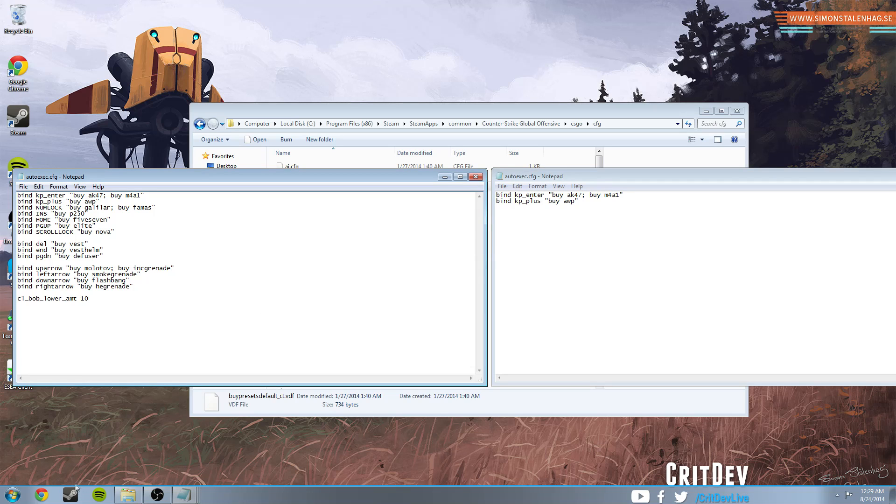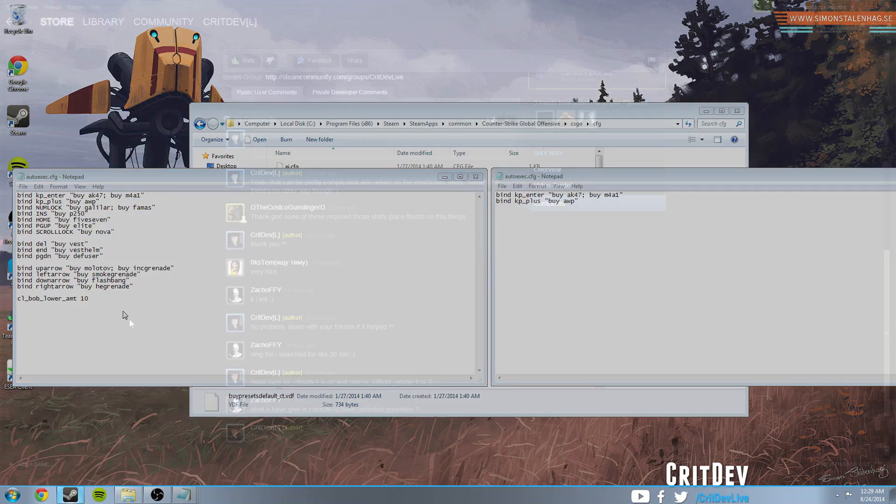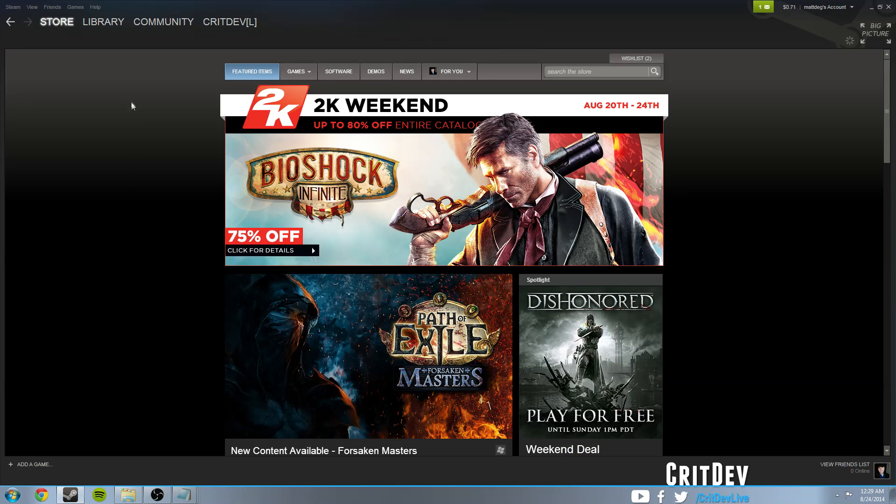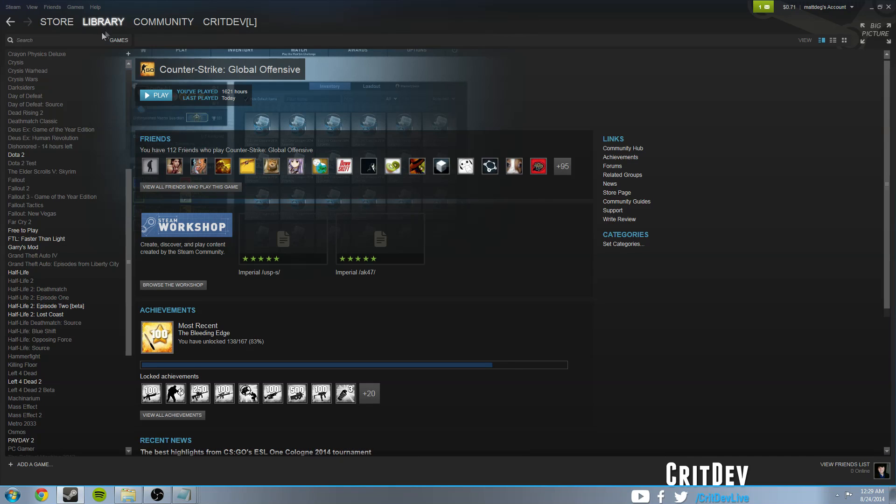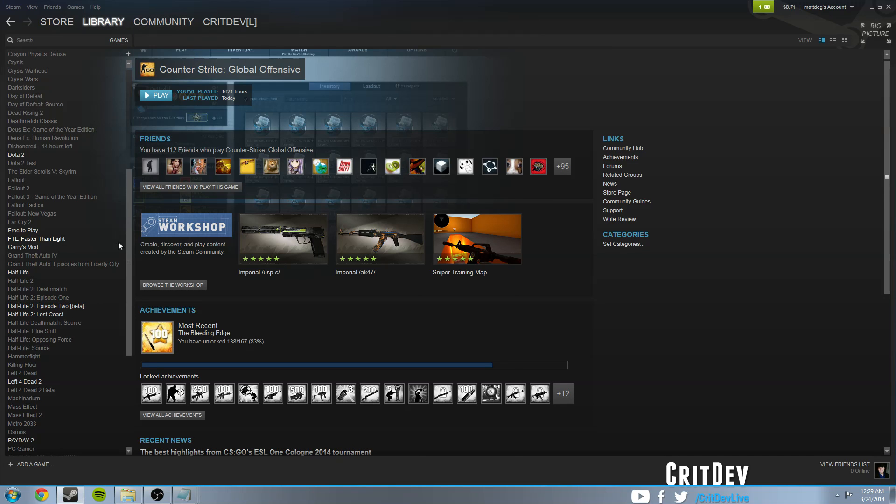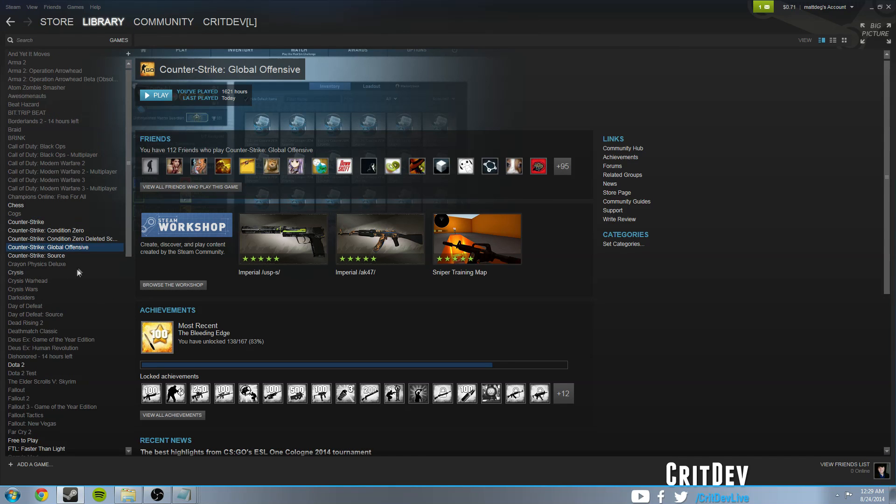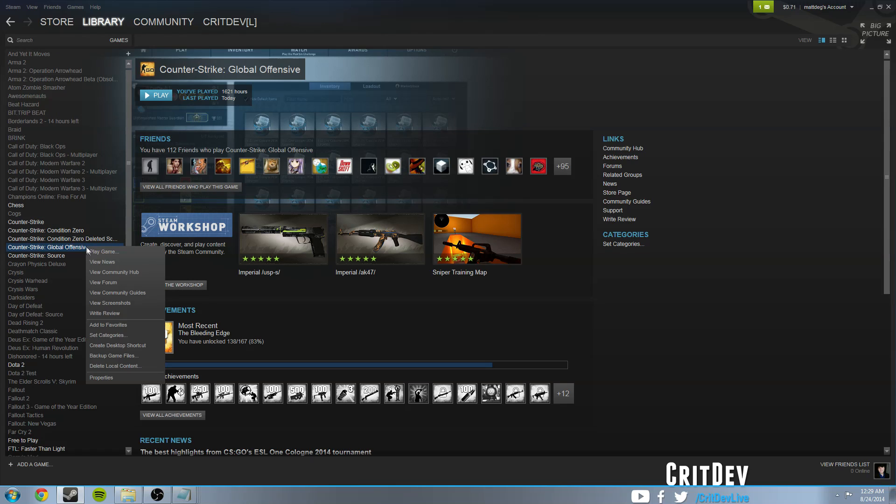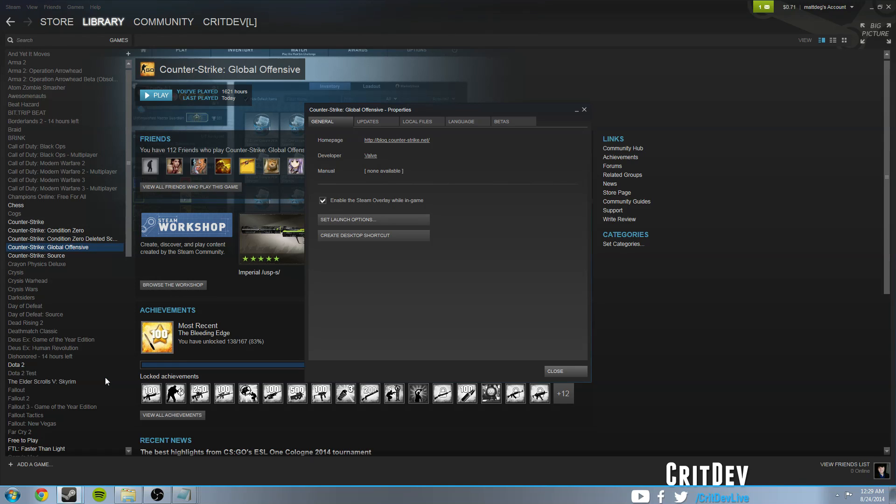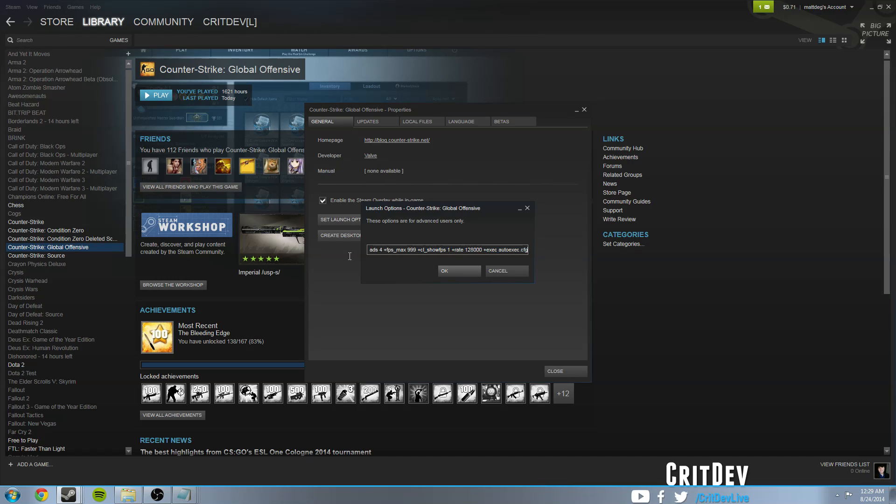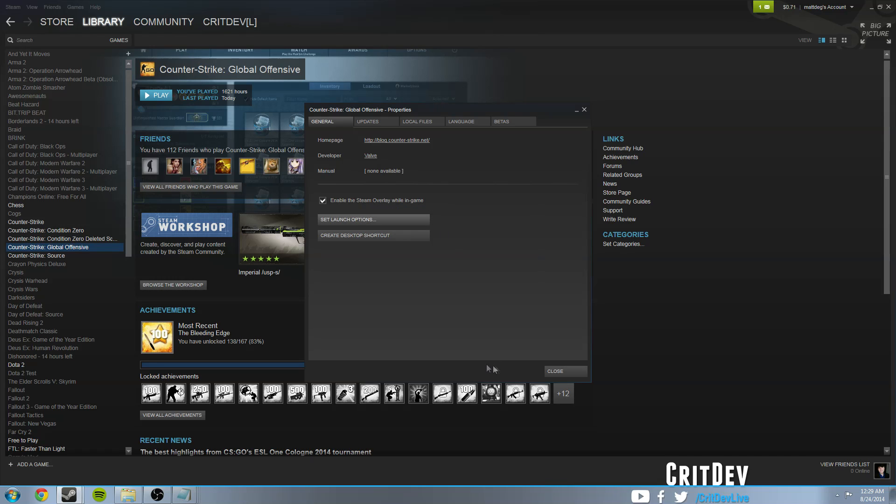Now, that being said, you will have to do some additional things. You'll have to go into your library, go to Counter-Strike Global Offensive, right-click that, and then hit Properties. And then in Set Launch Options, you're going to have to make sure that somewhere in here you have plus exec space autoexec.cfg. You're going to want to make sure that's in there somewhere. That way it'll launch your autoexec as soon as you launch the game.